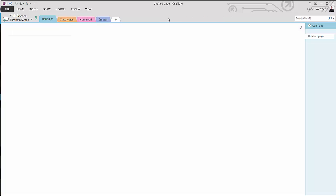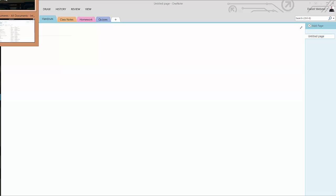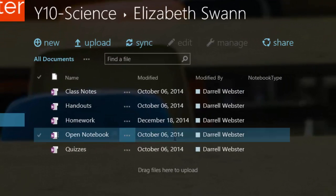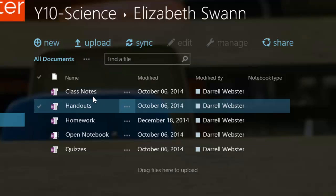And it groups the sections for Elizabeth Swan, and she has handouts, class notes, etc. What does that look like again within the notebook or the SharePoint view of the notebook? Here are the sections here, class notes, handouts, etc.